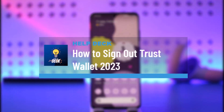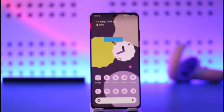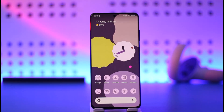How to sign out of Trust Wallet or log out of the Trust Wallet app. Hi everyone, welcome back to the channel. In this video, I'll guide you through the steps on how you can sign out of the Trust Wallet application, so make sure to watch the video till the very end.